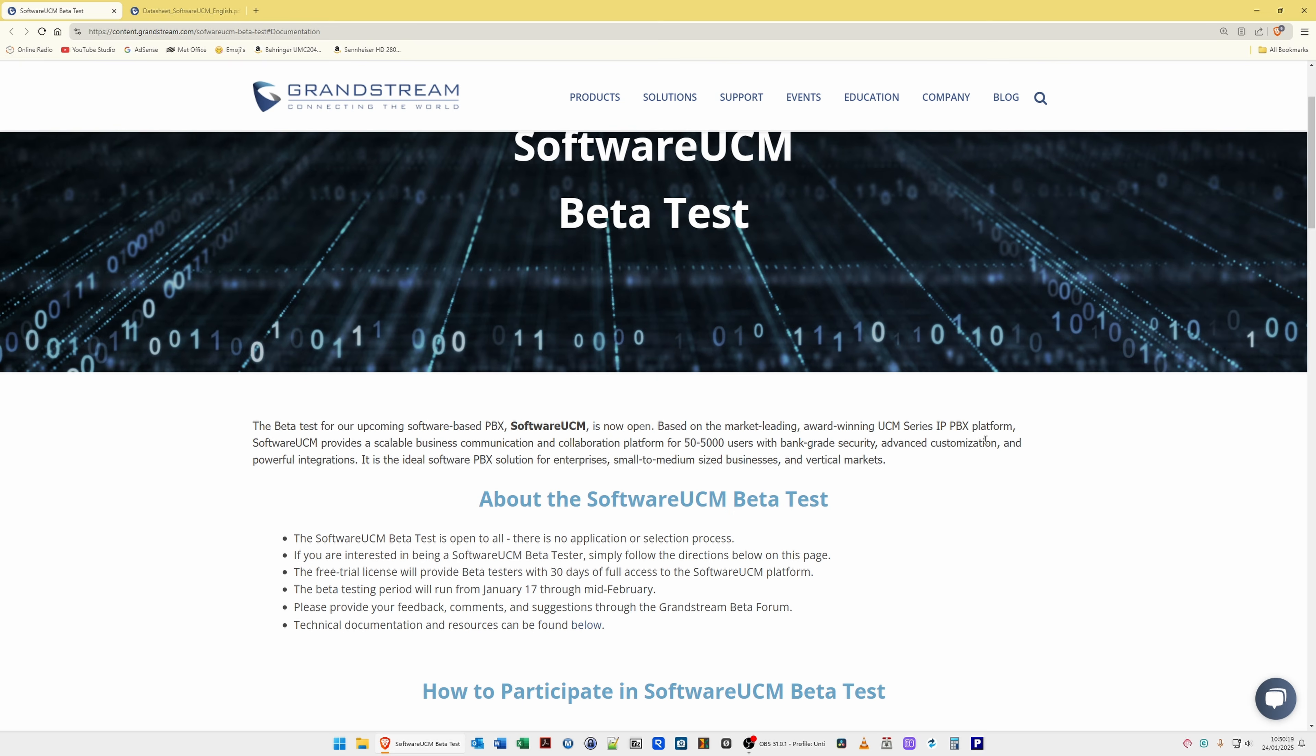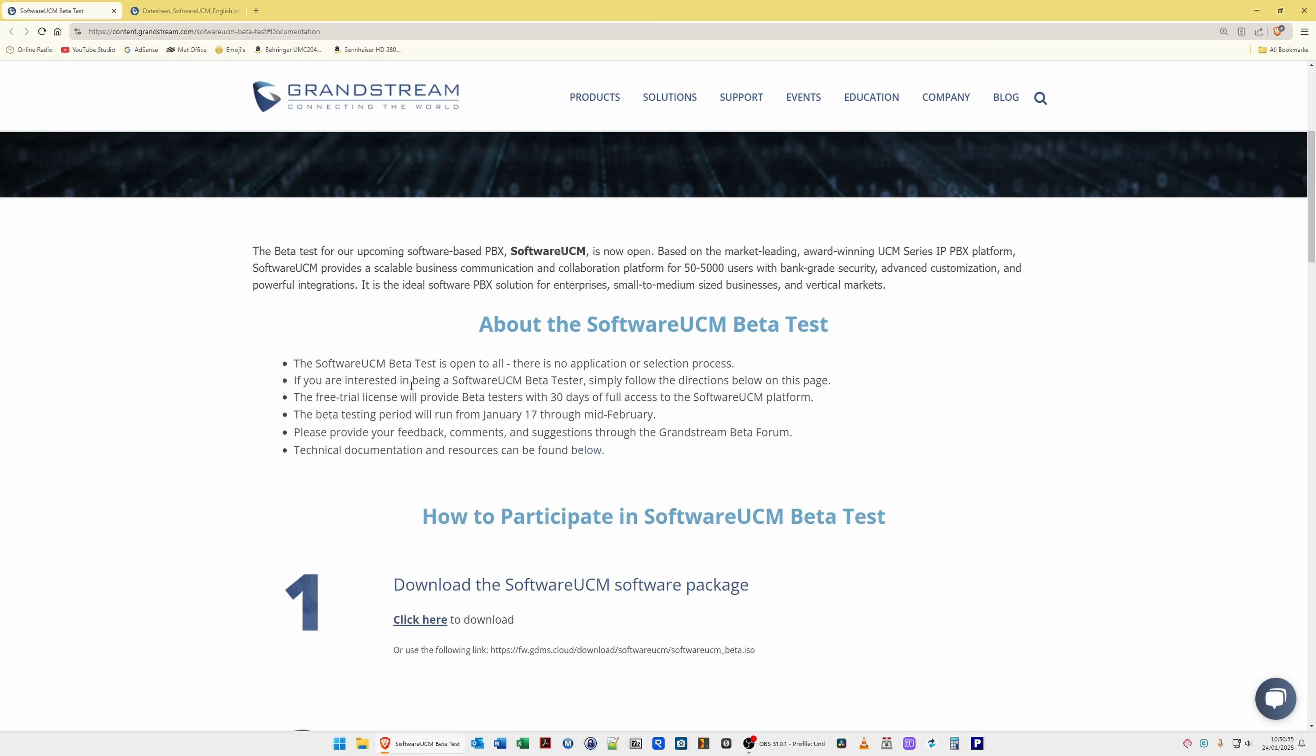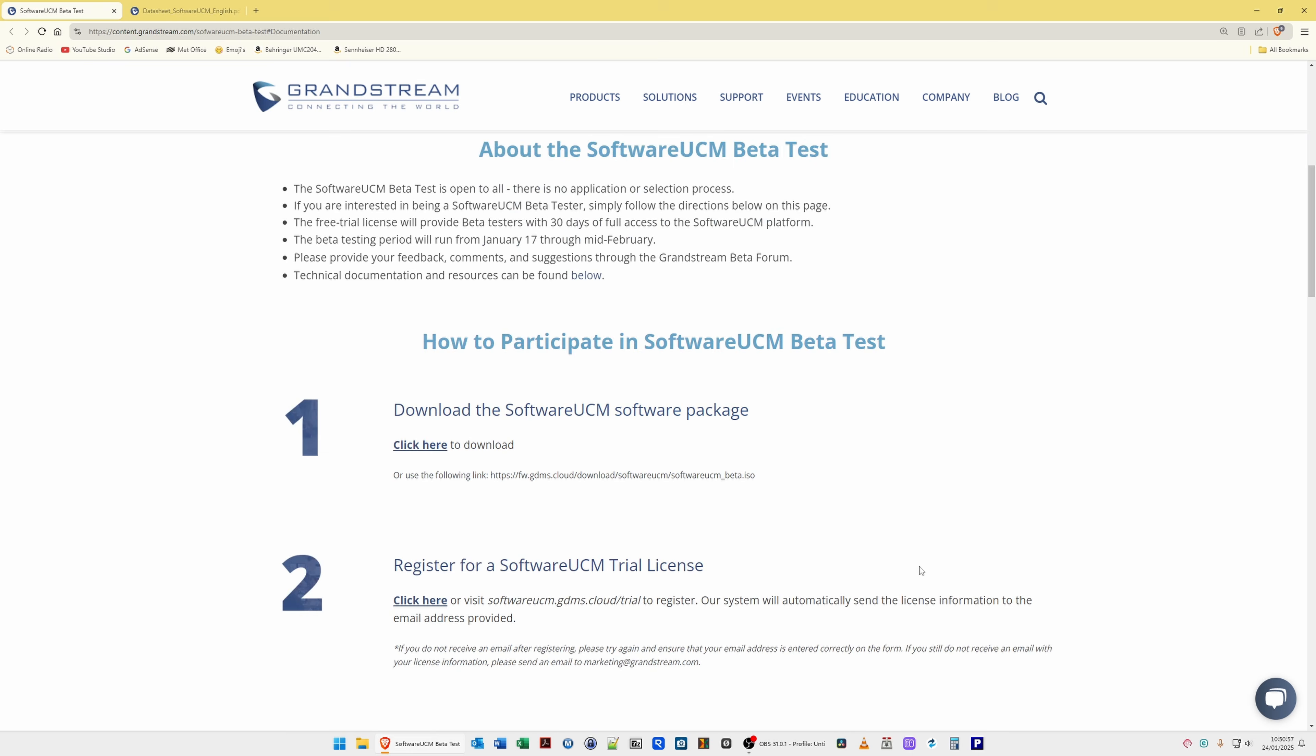So it's based on the UCM series of IP PBX platforms. Software UCM provides a scalable business communication and collaboration platform for between 50 and 5,000 users. Now the software UCM beta test is open to all. There's no application or selection process, so you can go ahead, use this trial, test it out as you like on your own hardware and see if you like it, and then you'll know whether you need to purchase an official license when the official version gets released.